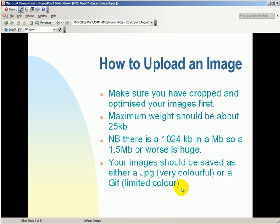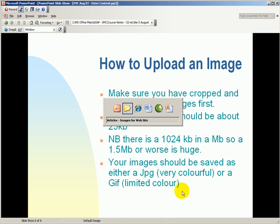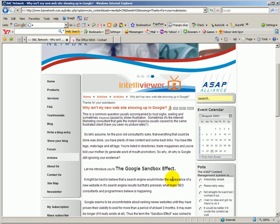When do you use which one? Well, JPEGs are good for images that have lots of color. And GIFs are good for images that have a limited amount of color. So, for instance, if I was to take a picture of this screen, because there's a limited amount of color here, I'd save it as a GIF. But if I were taking a picture of a carnival, then I would save it as a JPEG. OK, so let's go and have a look at how we upload an image. So we'll go back to our website.